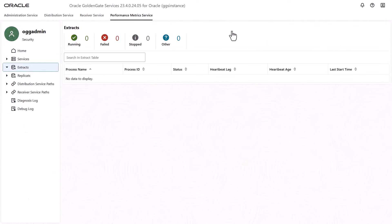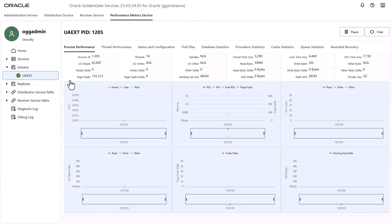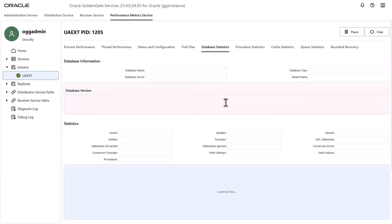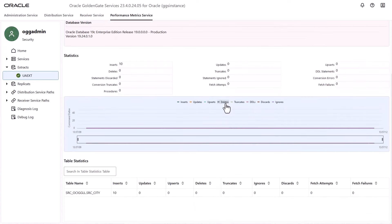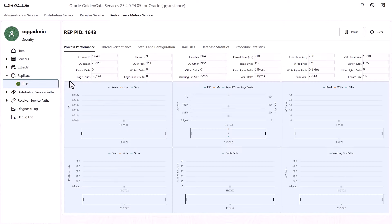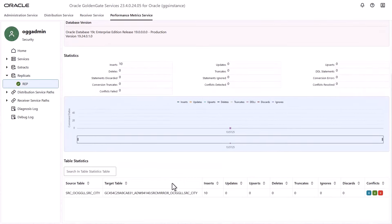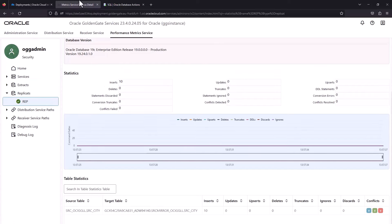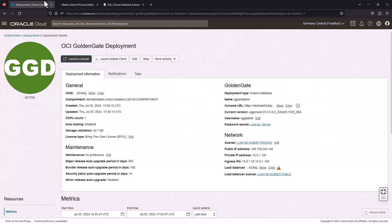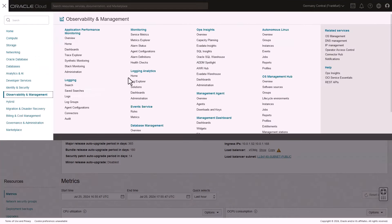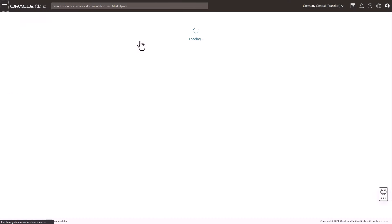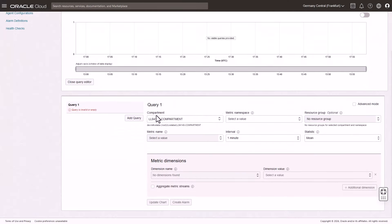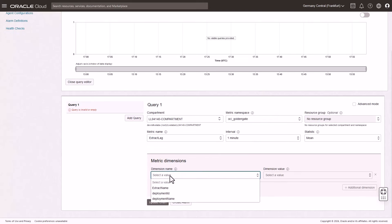You can also use the Performance Metric Service to review database statistics. In the left navigation, select Extracts, then the Process Name. You can then view the Process Performance, Thread Performance, Database Statistics, and other Metric Services. On the Database Statistics page, you can view real-time database statistics such as inserts, updates, deletes, and so on. To view the GoldenGate Metrics in the Oracle Cloud Console, in the Navigation menu, select Observability and Management, then under Monitoring, select Metrics Explorer. On the Metrics Explorer page in the Query section, set the parameters such as the Compartment, Metric Namespace, Metric Name, Dimension Name, and Dimension Value, then click Update Chart. The Metrics Explorer page updates to reflect your query.